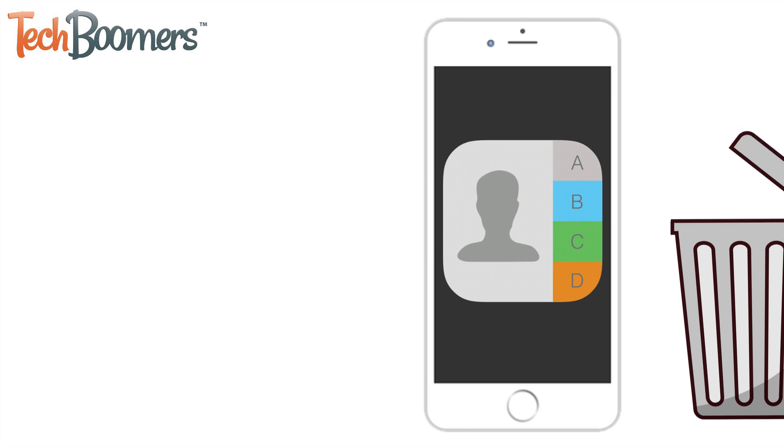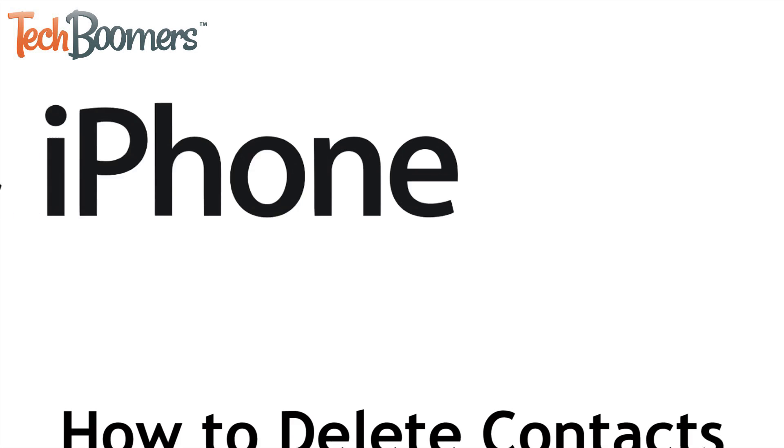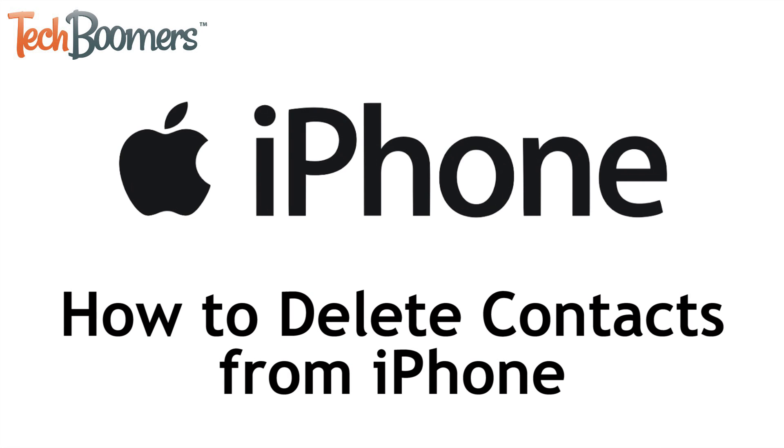I'm Jessica from TechBoomers.com and in this video I'm going to show you how to delete one or more contacts from your iPhone. Now let's get started.